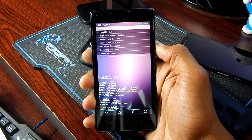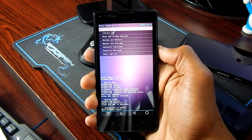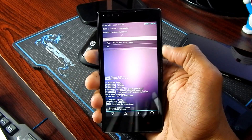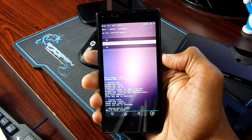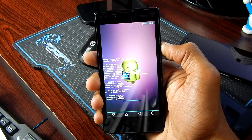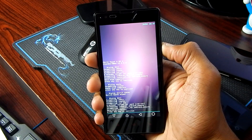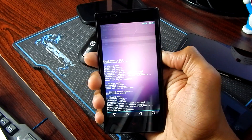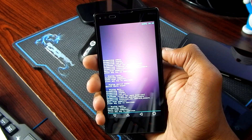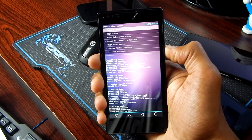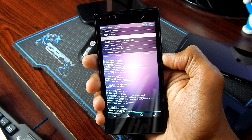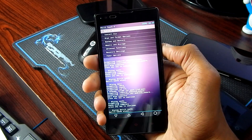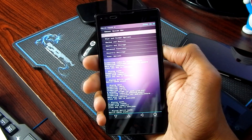So as you can see, we are booted in recovery mode. Now go to the wipe and format option, factory reset, yes, wipe all user data, get back, wipe cache, and then wipe Dalvik/ART cache, and get back.